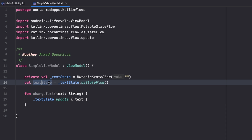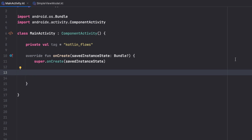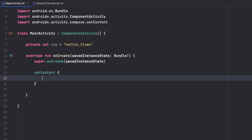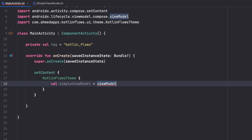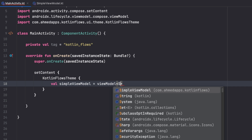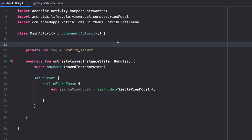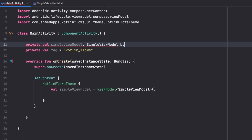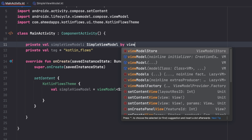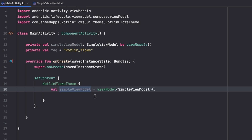Now in MainActivity I'll create a Compose screen. I call `setContent`, use the KotlinFlowsTheme, and create a ViewModel instance inside the Compose block: `val simpleViewModel: SimpleViewModel = viewModel()`. We can also create it outside the Compose block in a non-Compose way using `private val simpleViewModel by viewModels()` — I'll use that one and give it a different name.